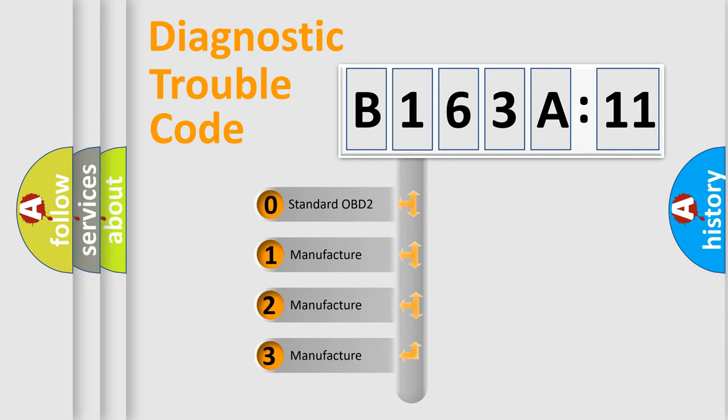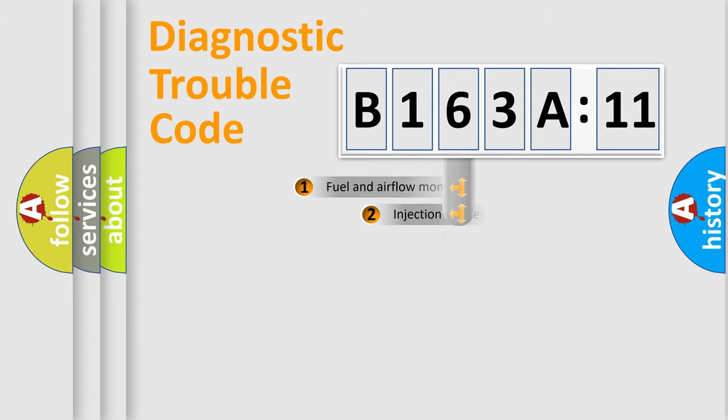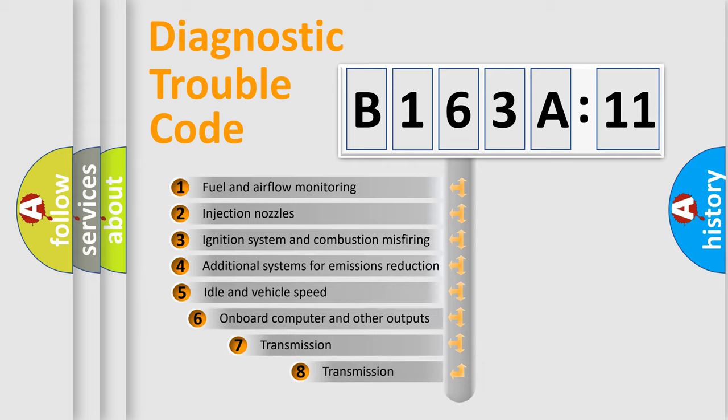If the second character is expressed as zero, it is a standardized error. In the case of numbers 1, 2, or 3, it is a more precise expression of the car-specific error.